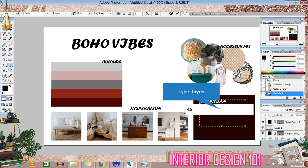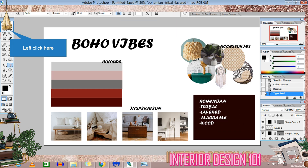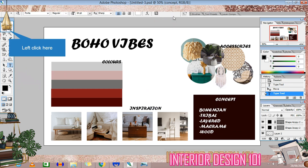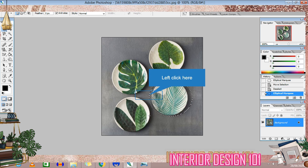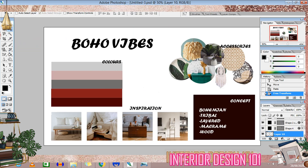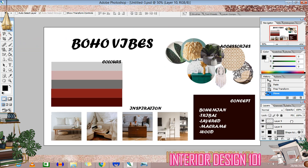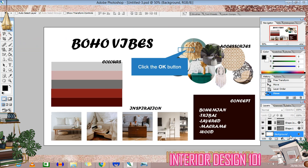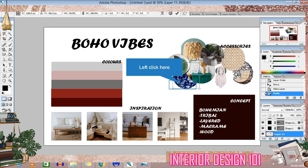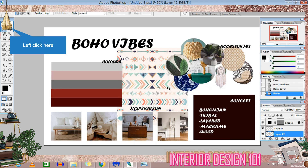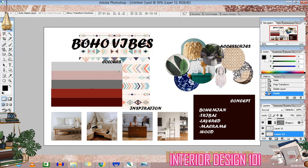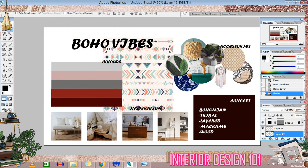Now I am writing the text and the keywords. I have also added some elements for the accessories.